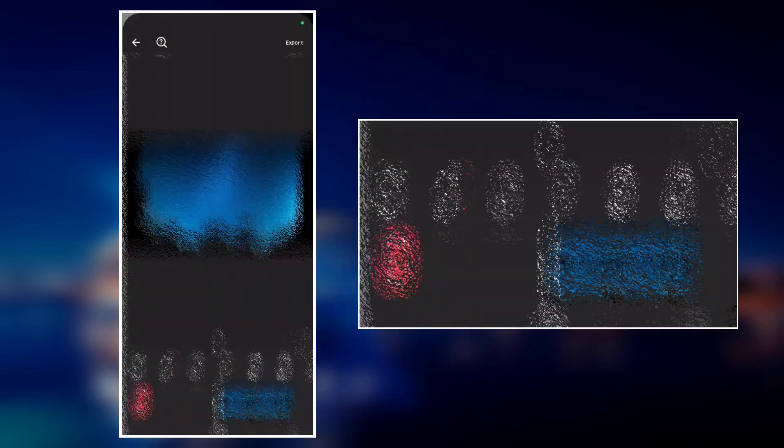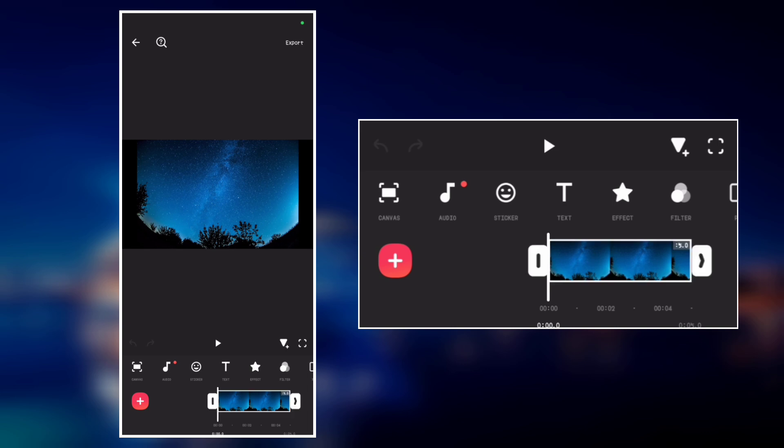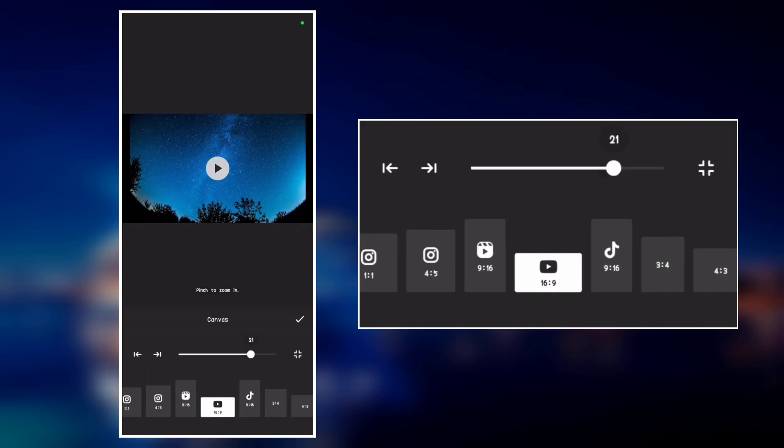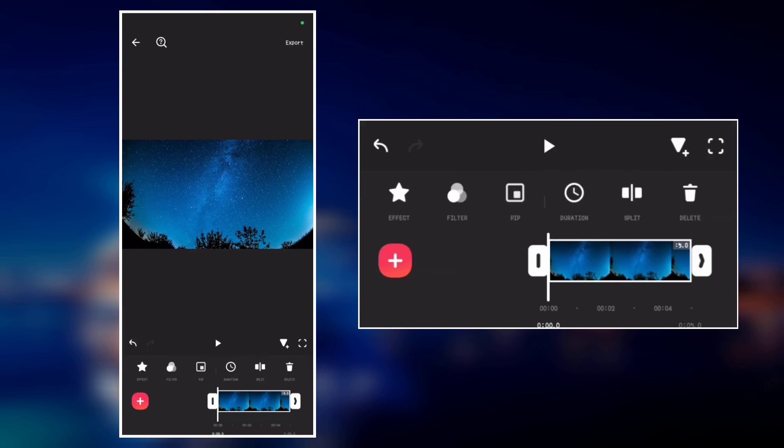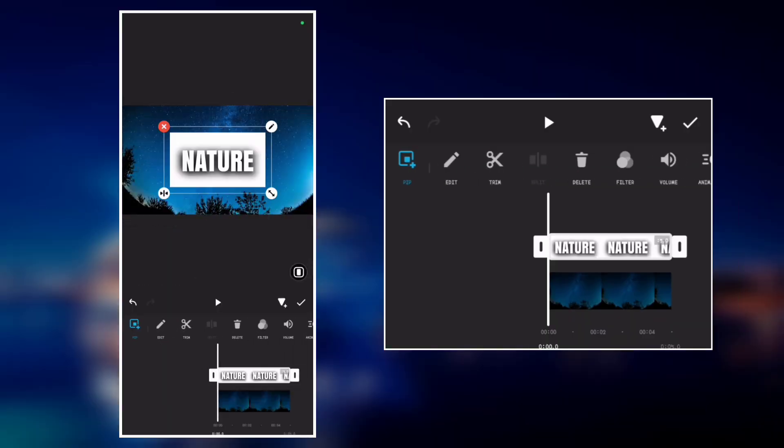So this is the main photo we want to use to create the text effect. Now go to canvas and scale up the photo to fit the canvas. Now go to PIP and overlay the text video we just saved. Make it full screen.